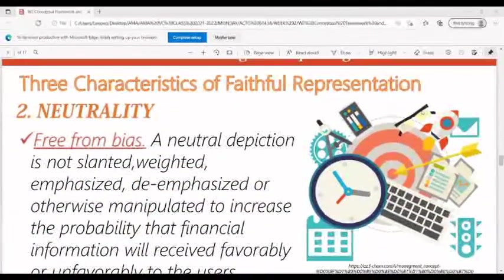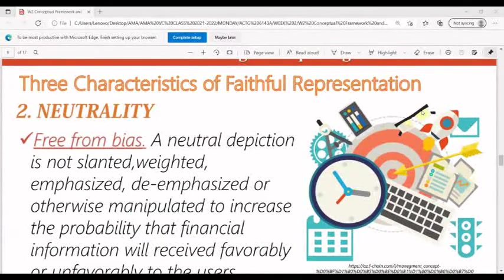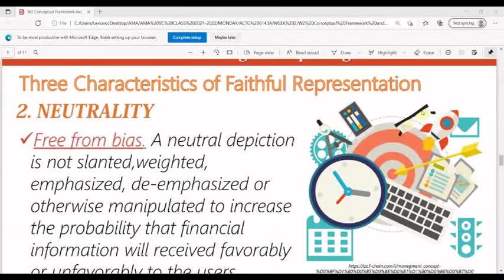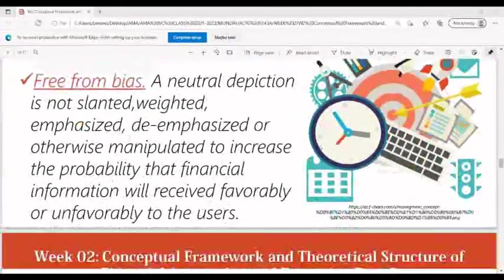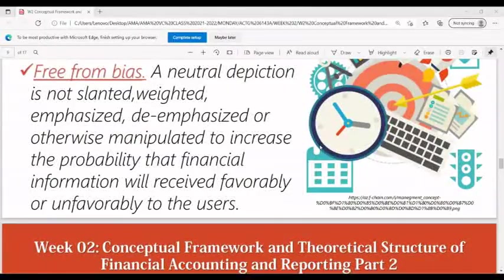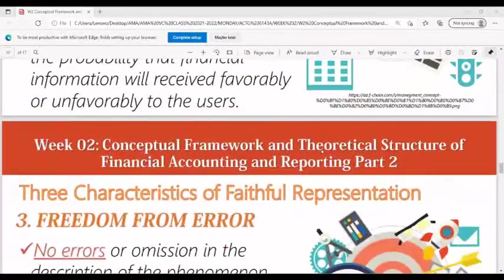Number two is neutrality. This means free from bias. A neutral depiction is not slanted, weighted, emphasized, or de-emphasized, or otherwise manipulated to increase the probability that financial information will be received favorably or unfavorably by the users.